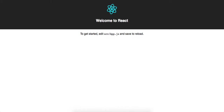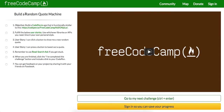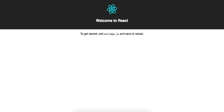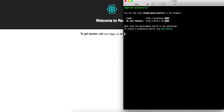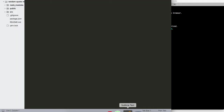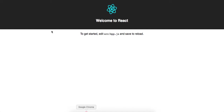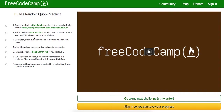Hey, what's up guys, Theo here. In this video we're going to build the random quote machine using React and Create React App. I've already set up my Create React App here and it's running on localhost 3000. I'll show you this in my terminal right here, and I've opened up the file structure in Sublime.